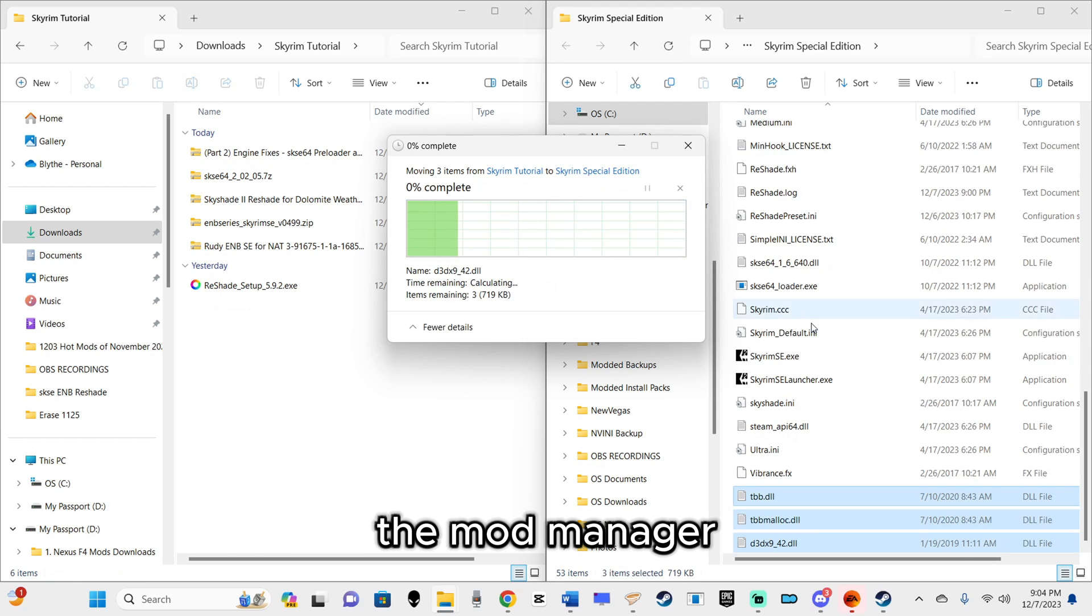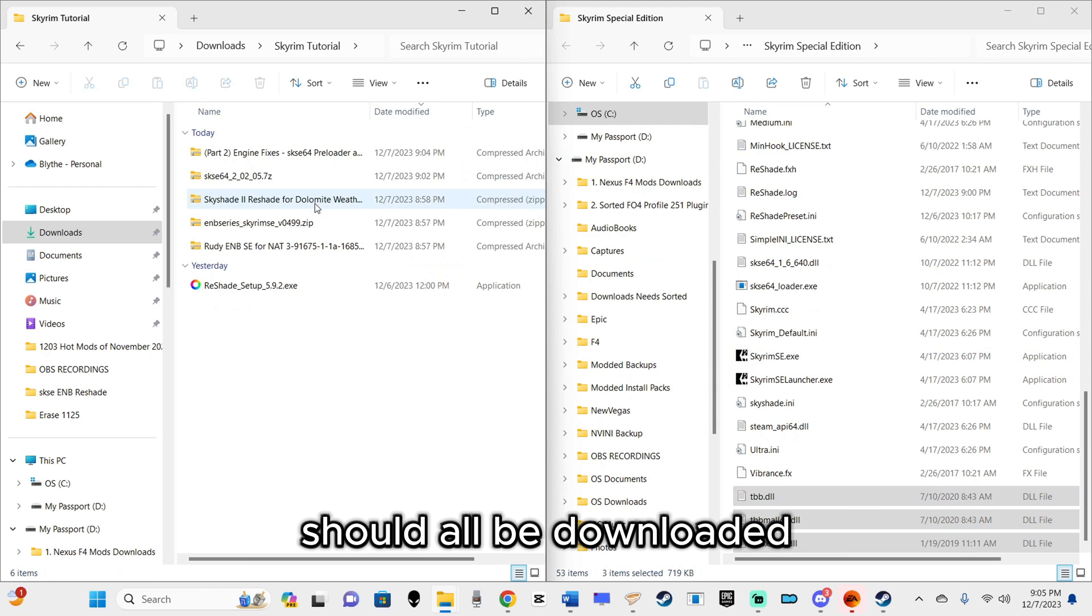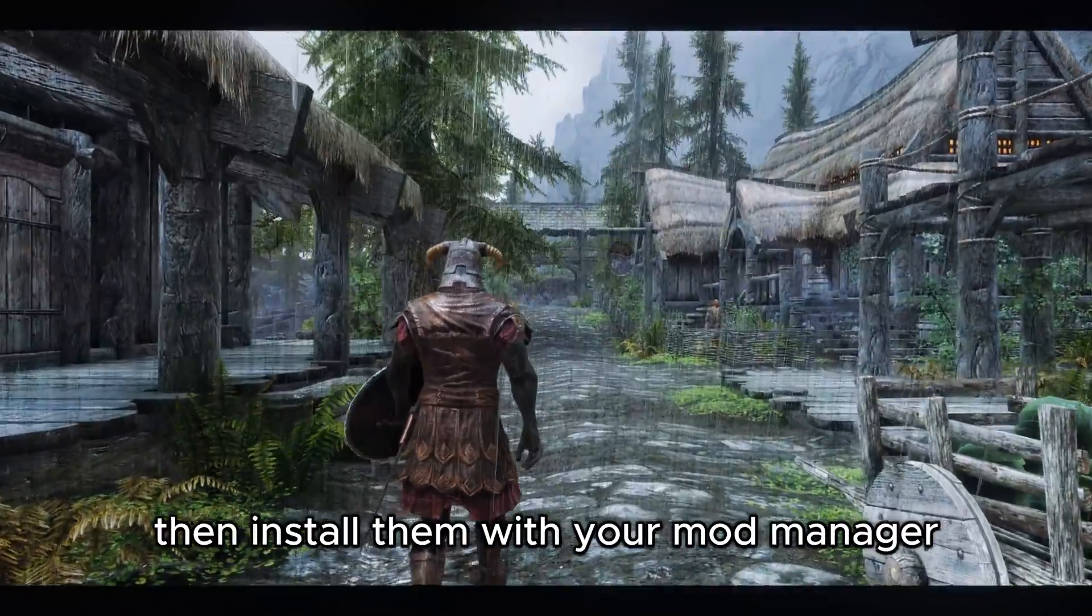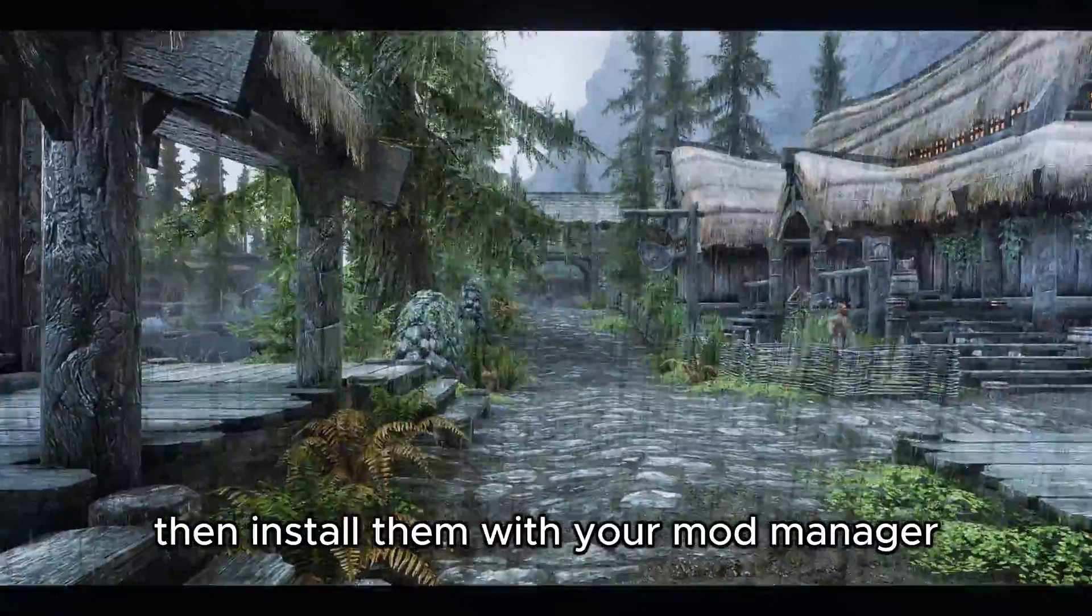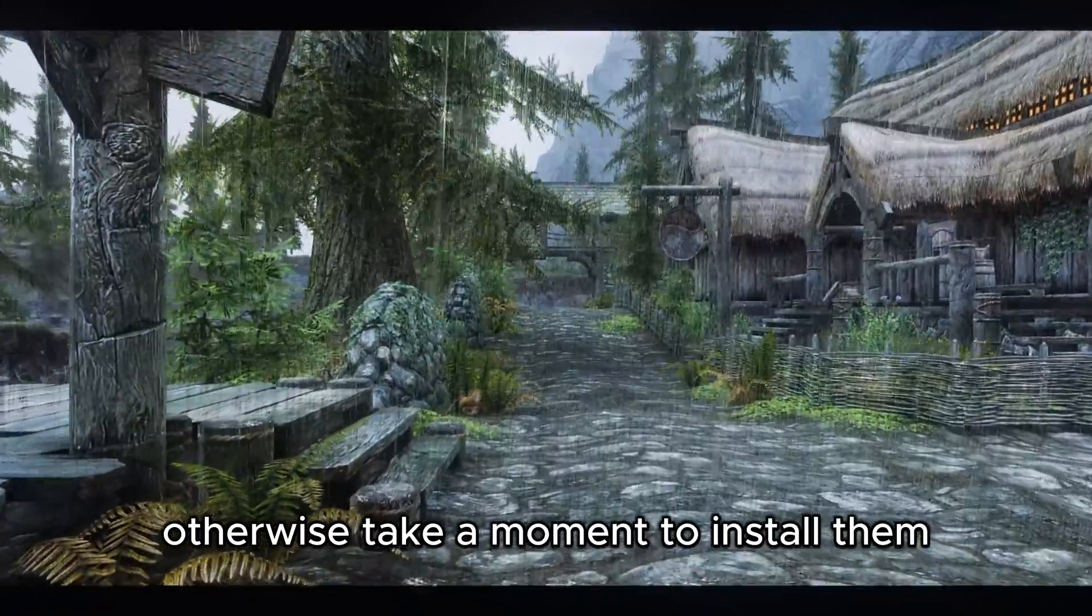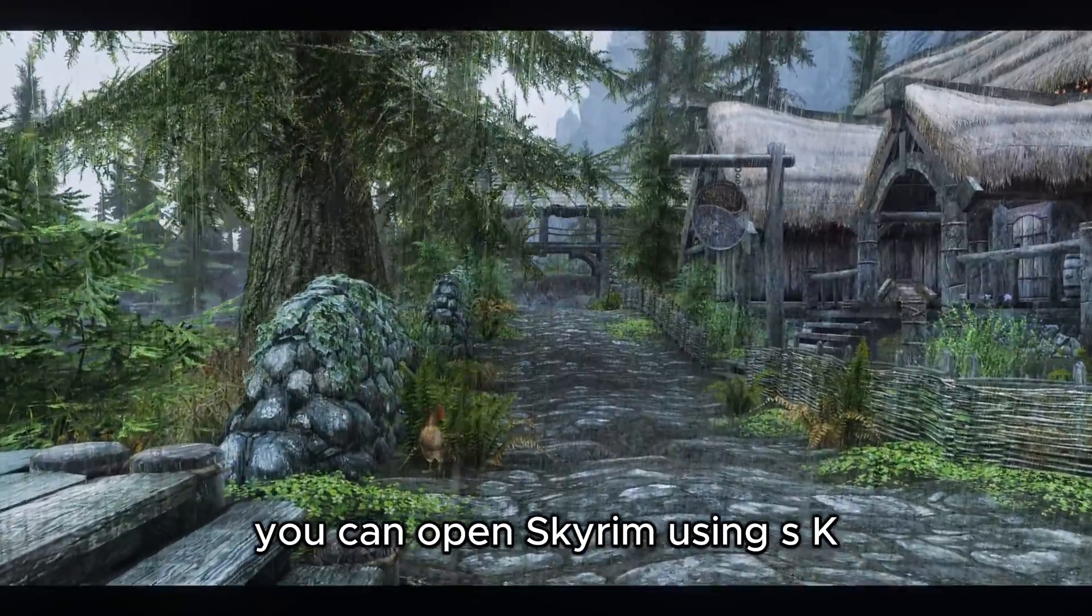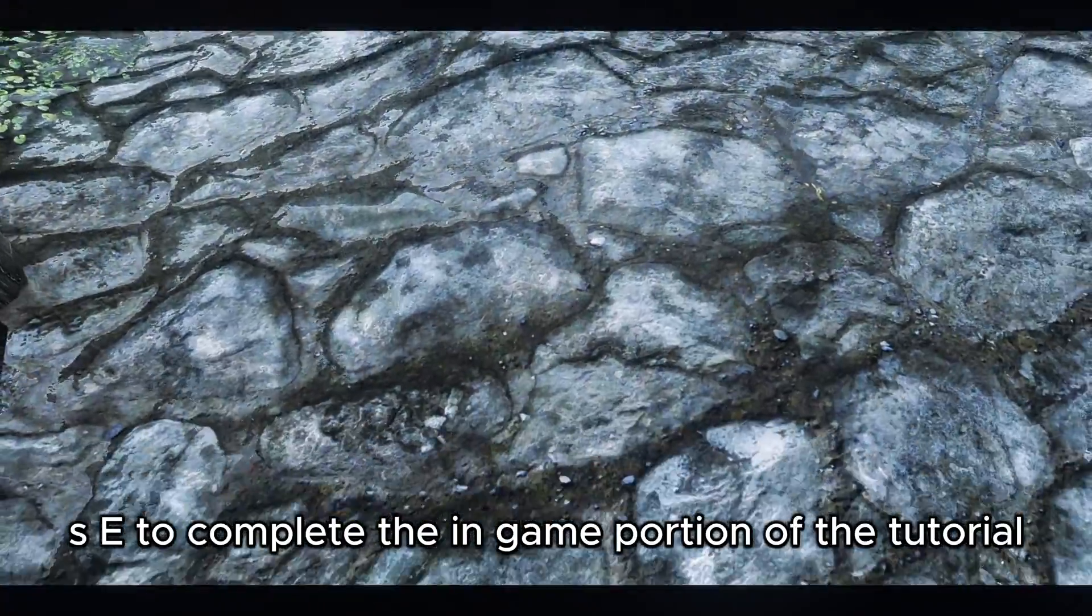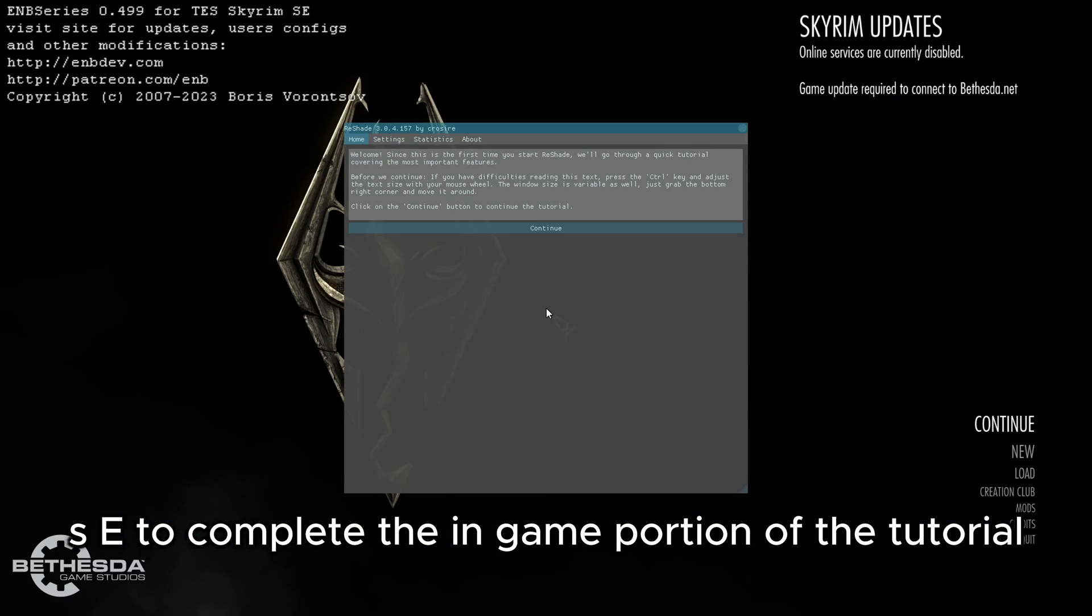The mod manager downloads you queued at the beginning of the tutorial should all be downloaded. If not, wait until they are finished, then install them with your mod manager. Otherwise, take a moment to install them. Once you've done that, you can open Skyrim using SKSE to complete the in-game portion of the tutorial.